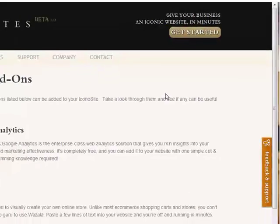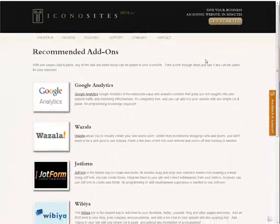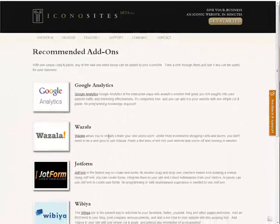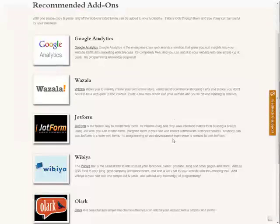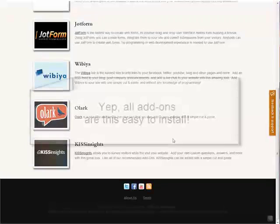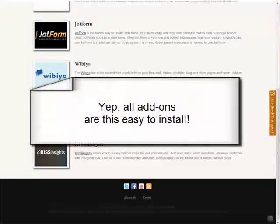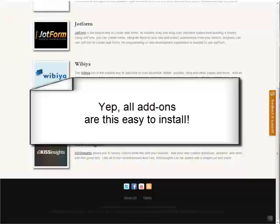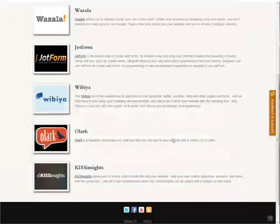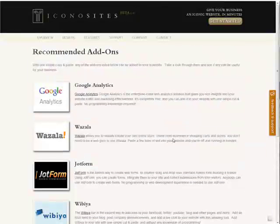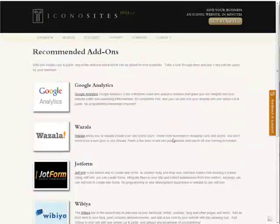Well adding an add-on is as simple as that and all of these providers that you see here are just as easy as that and they're installed in the exact same way. They provide you with a simple code that you just copy and paste and the add-on is live on your website. And this concludes our video on adding add-ons.